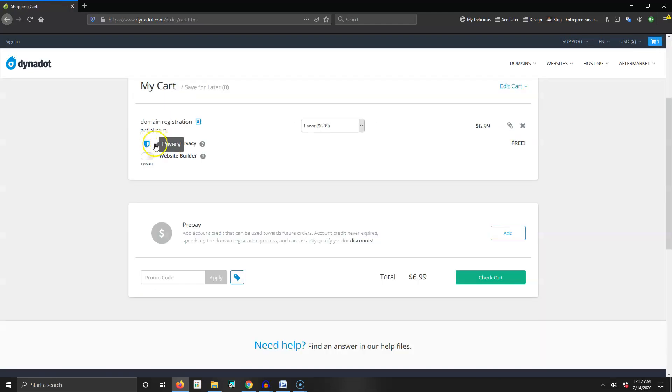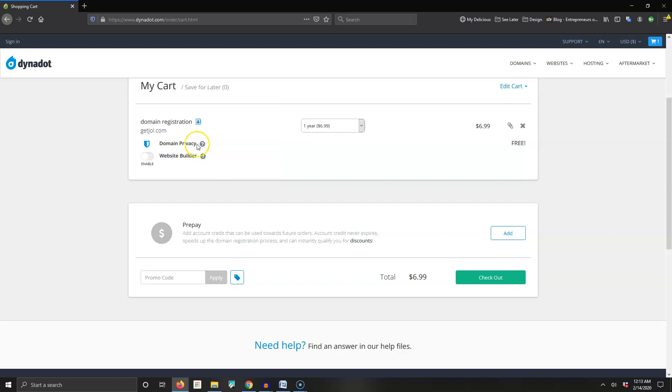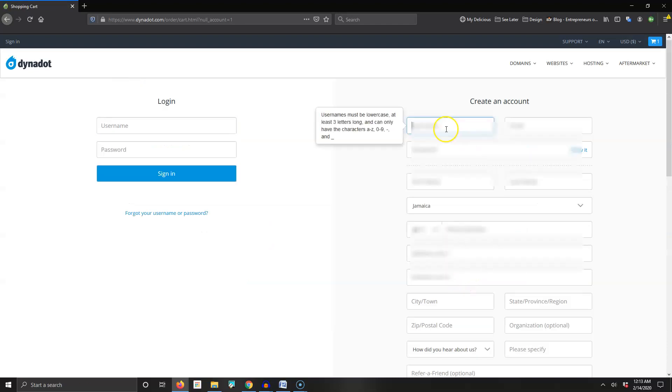I'm going to add that to my cart. Right here you see domain privacy. Domain privacy hides your information, because when we register we put in our name, address, email address, phone number and all that stuff, so marketers and different companies can't look that information up. You need a private registration and dynadot.com offers that for free.